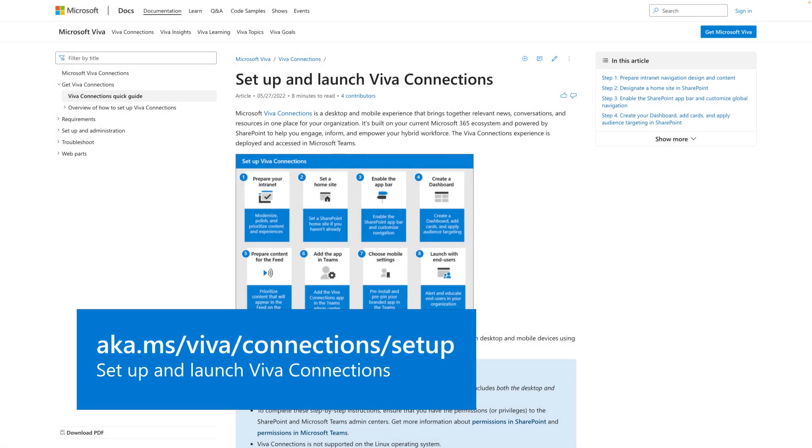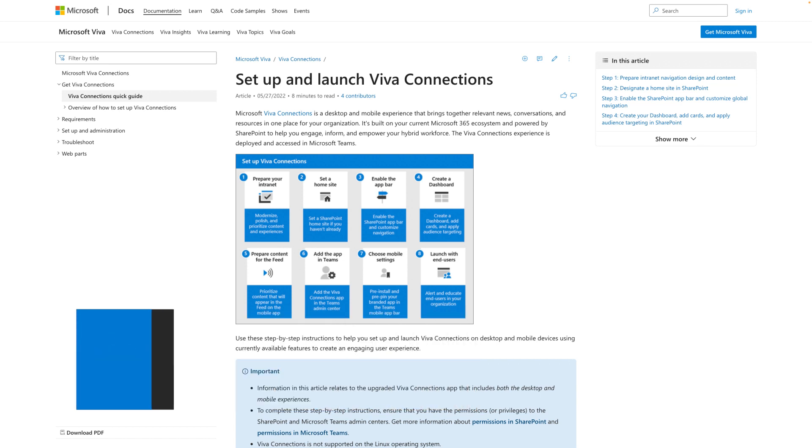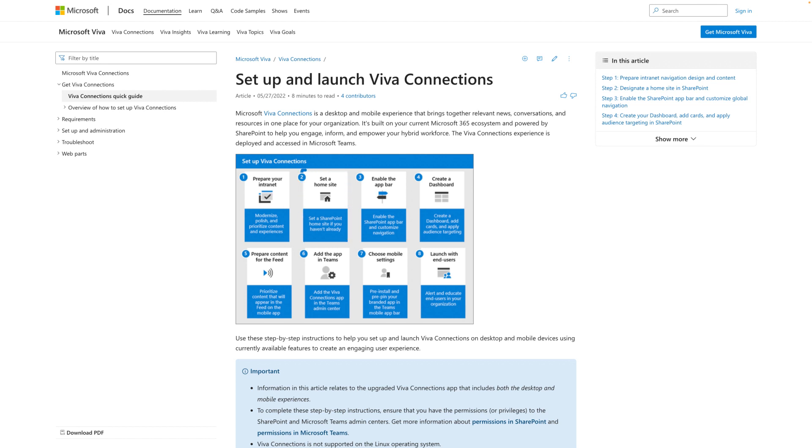Before you get started, make sure you're ready to provision the Viva Connections app. The first step is to modernize and prepare your intranet, then set a home site, enable the app bar, create a dashboard and add cards to it, and prioritize content that'll appear on the feed.